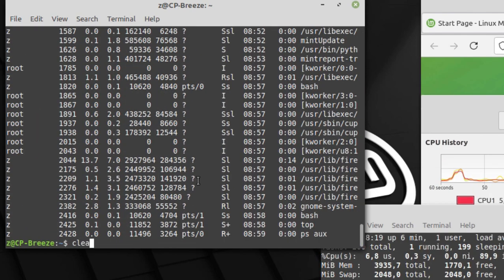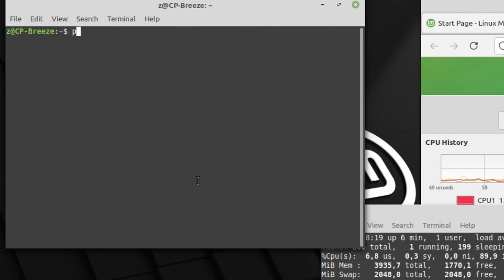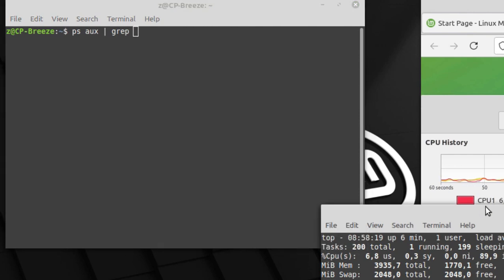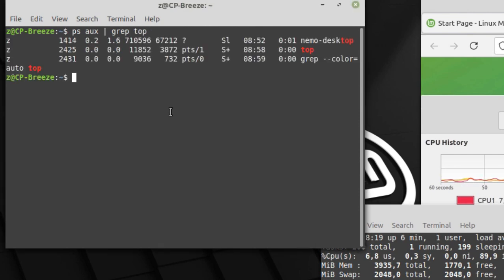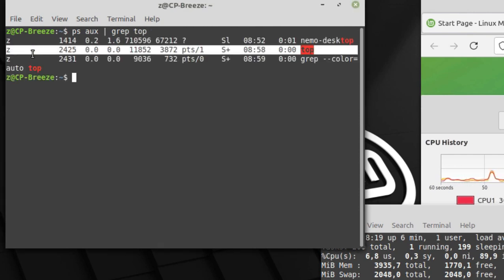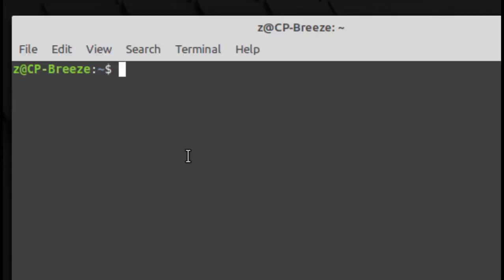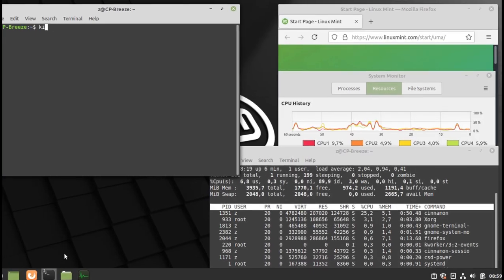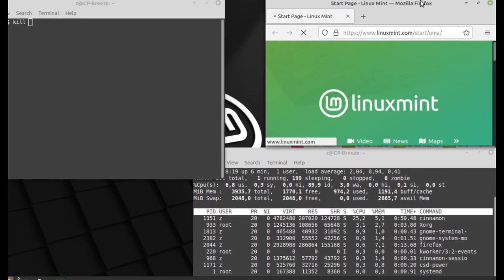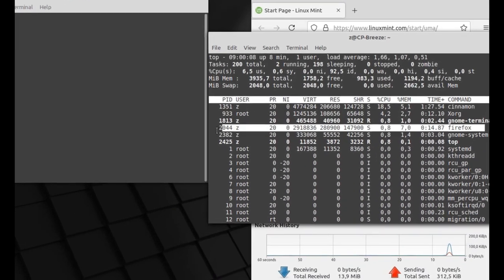Let's run the command ps aux again and filter it with grep and let's filter the top command. As you can see, the process ID and all the other information are displayed.